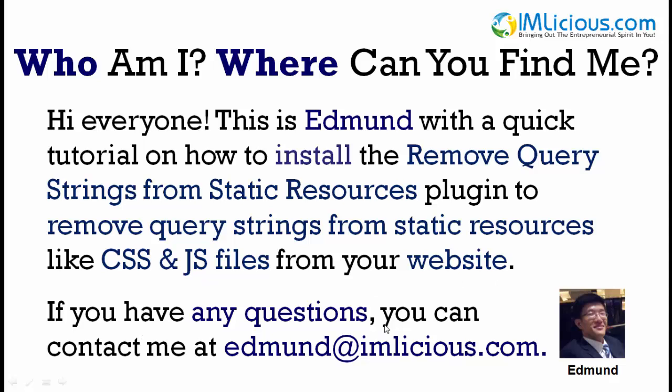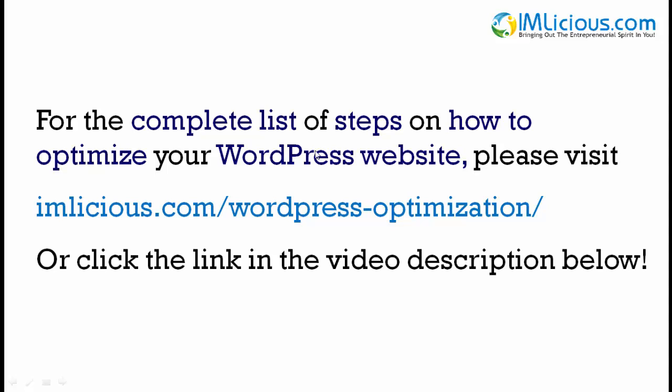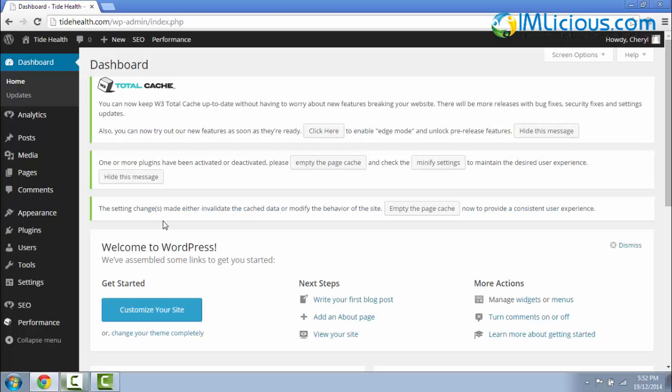If you have any questions, you can contact me at edmund@imlicious.com. And for the complete list of steps on how to optimize your WordPress website, please visit imlicious.com/wordpress-optimization/ or click the link in the video description below.